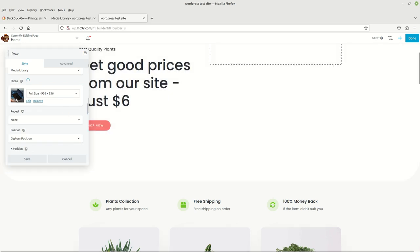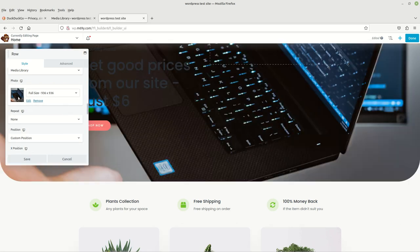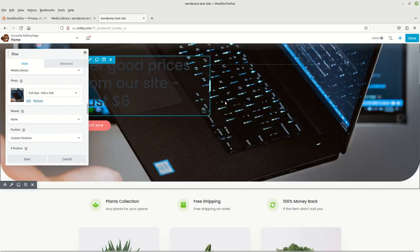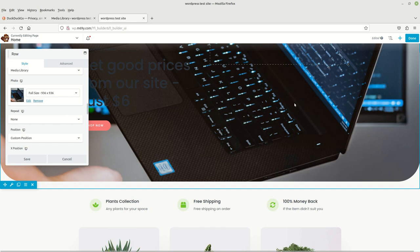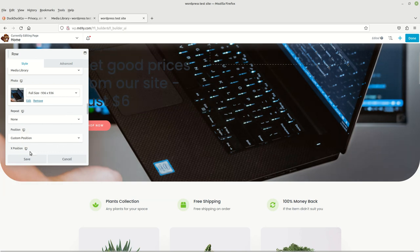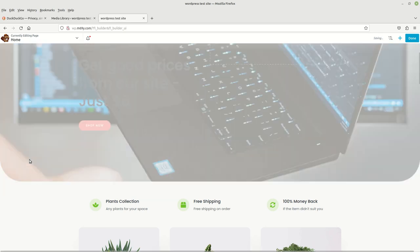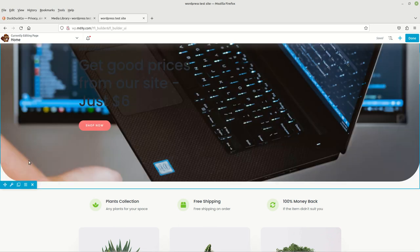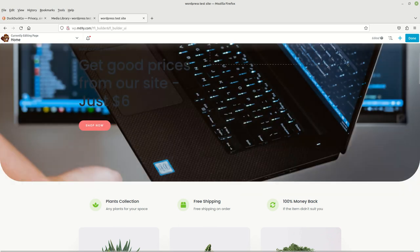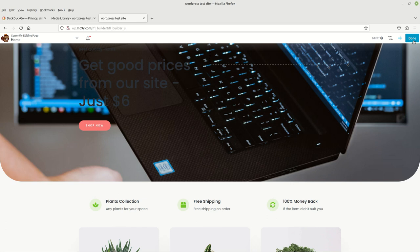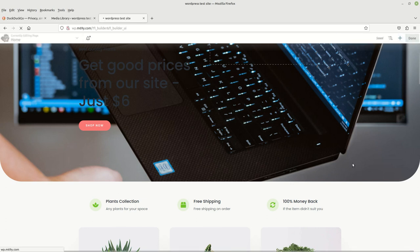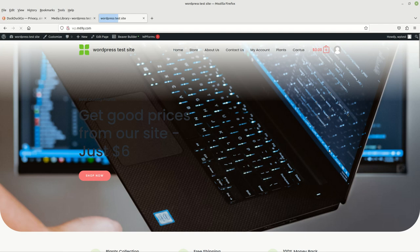There you see, it's put in this place and in the background. Then we can go ahead and save it by hitting the Save button. Then we can hit Done and then Publish. Now we have a new image for our website.